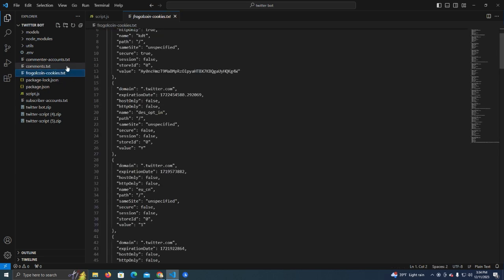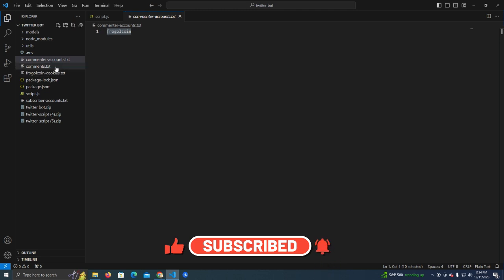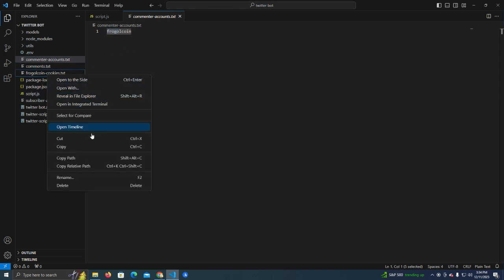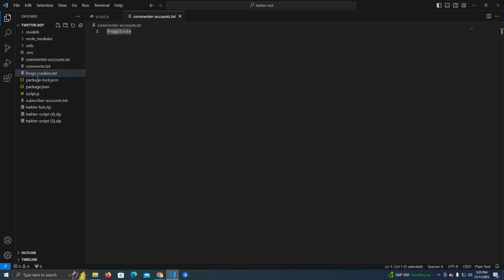Here we have the cookies for this username, and it should always be named after the Twitter username. So we have FroggleCoin as the commenter account and we create another file named FroggleCoin cookies.txt to add our cookies. If you have another account, you need to create another text file and name it accordingly. The key point is the cookie file name should always match the username defined in the script.